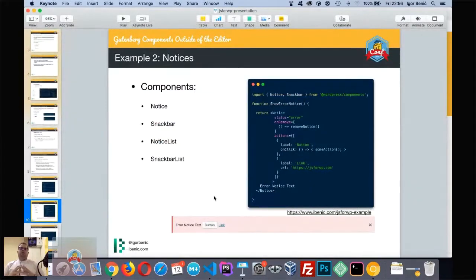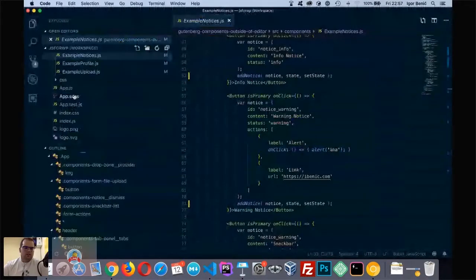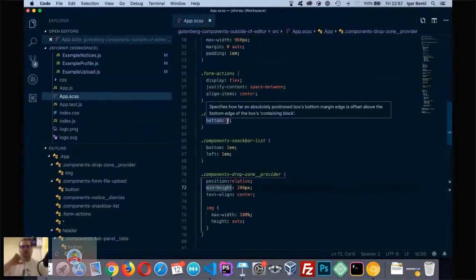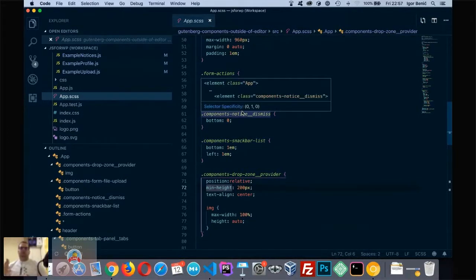This is how you can build a notice system in your own app. Thousands of sites are already using Gutenberg and this works fine. However, you have to note that some styles are defined just for the Gutenberg editor. For example, the X dismiss button will be positioned at the top corner — you just need to set its CSS bottom to zero so it takes full height and centers vertically. The snackbar list similarly needs positioning to appear at the bottom left corner.